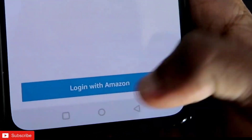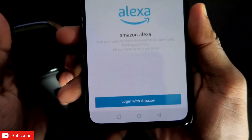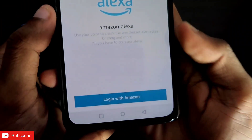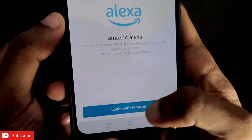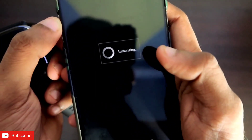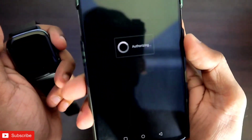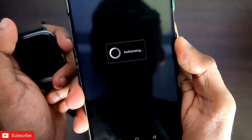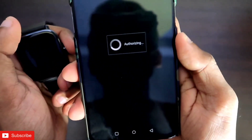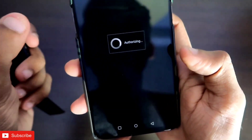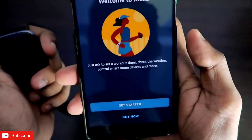Once you click on it, you will get an attention notification which you need to agree to. After agreeing, you will get the option to login with Amazon. Click on that and it will tell you that it is authorizing with your Amazon credentials. You will need to wait for some time.